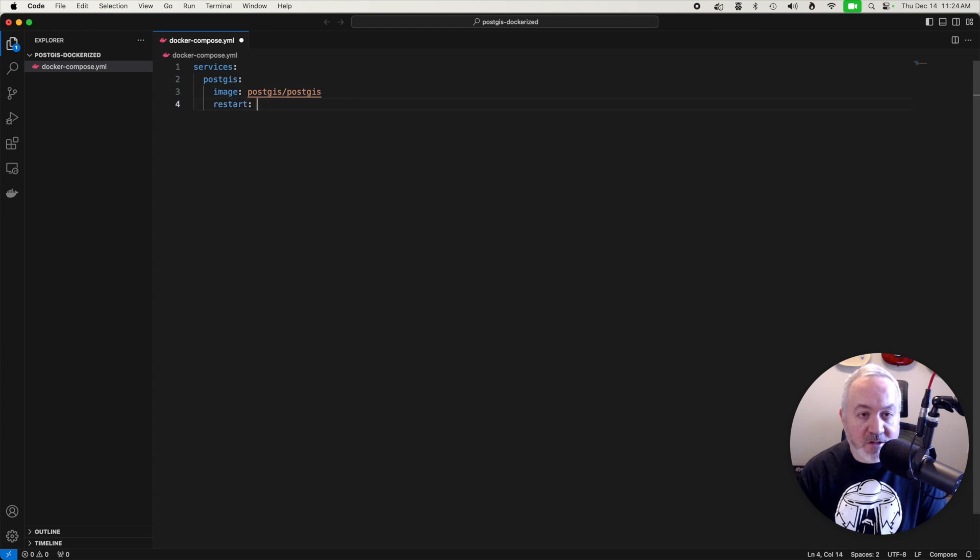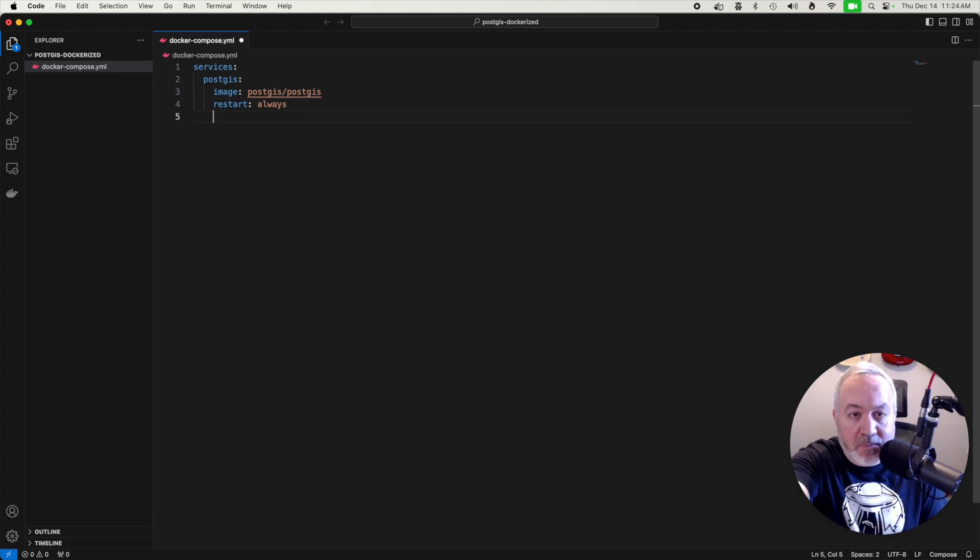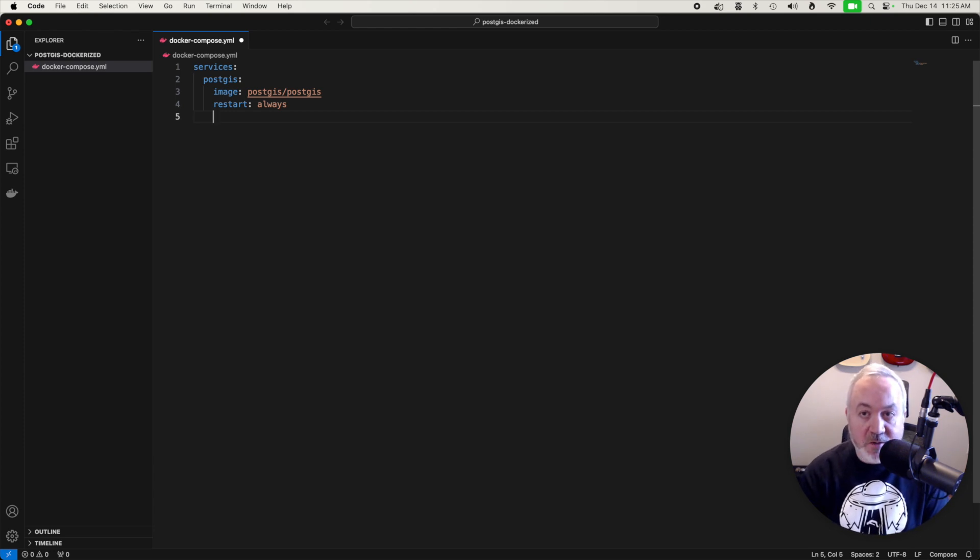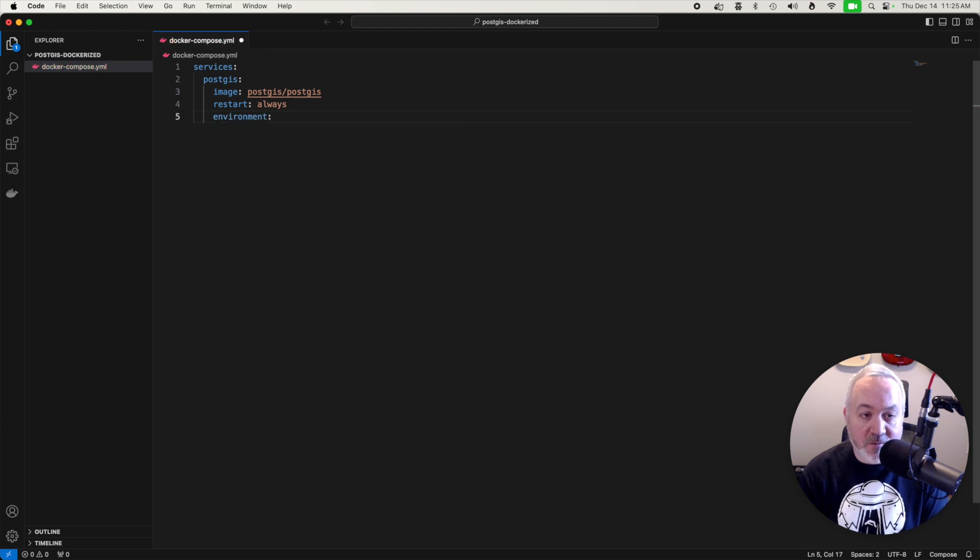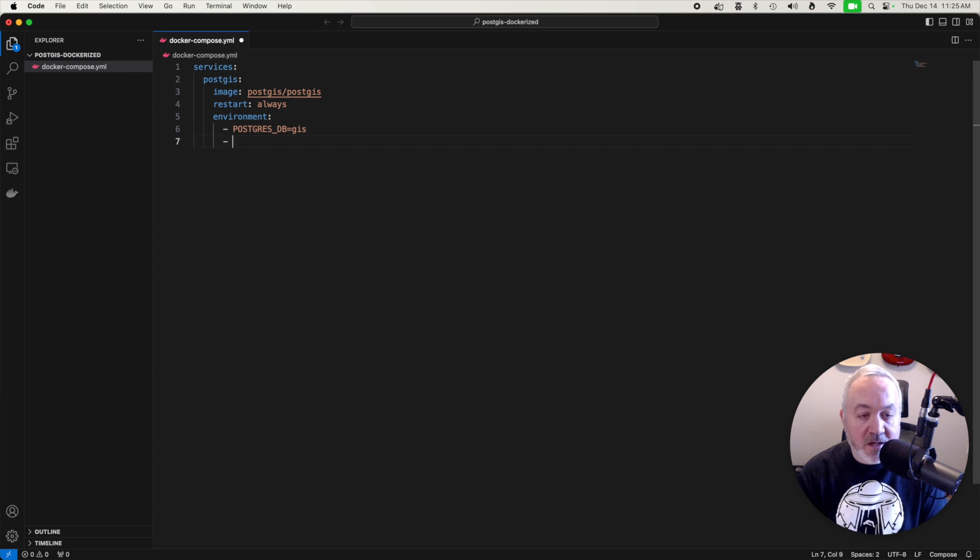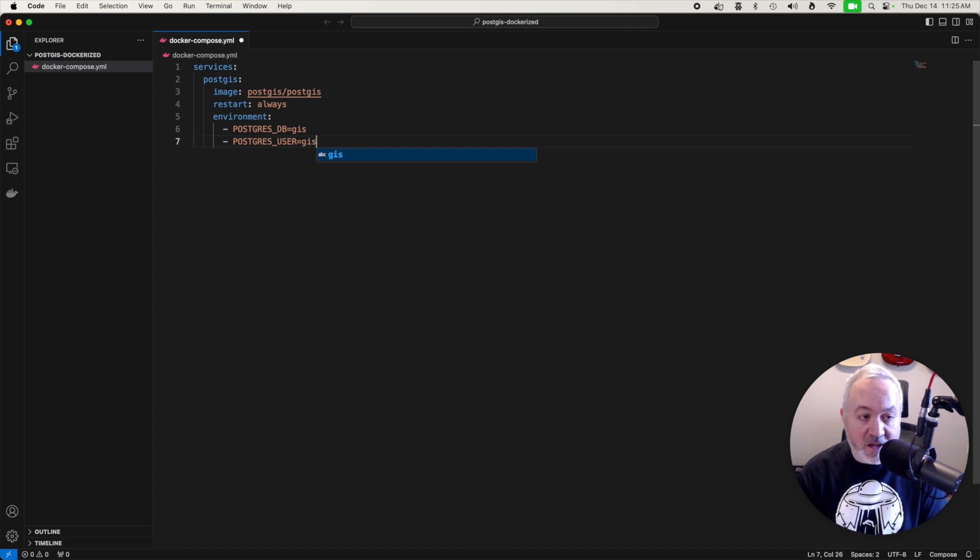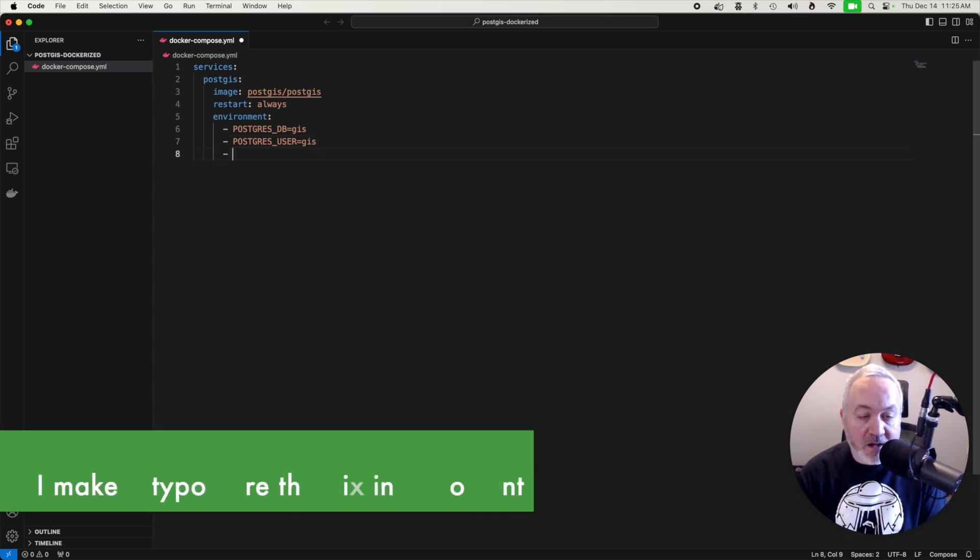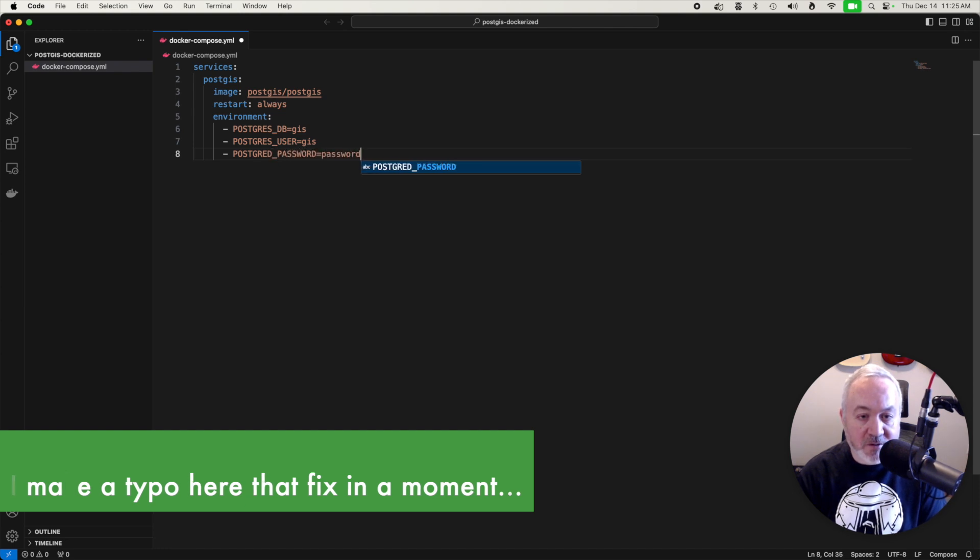We're going to add a restart setting which is always, which just makes sure that the service is always restarted if it happens to stop. Then we want to set up a few environment variables. These are going to define how the database is set up once it spins up. So I'm going to set POSTGRES_DB to gis and that's the name of the database. I'm going to set POSTGRES_USER to gis. That's the name of the user that has access to that database. And I'm going to set POSTGRES_PASSWORD to just password.